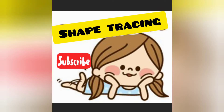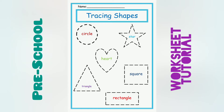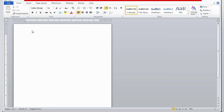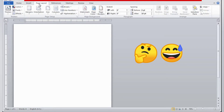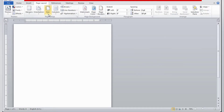Hello friends, welcome back to my channel. In this video we are going to learn how to make a worksheet of tracing shapes. First I'm going to insert a shape — actually I'm going to insert the page setup first.